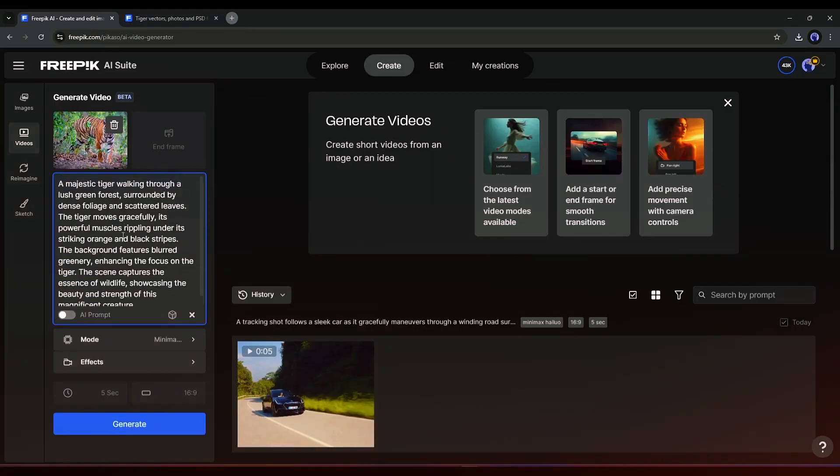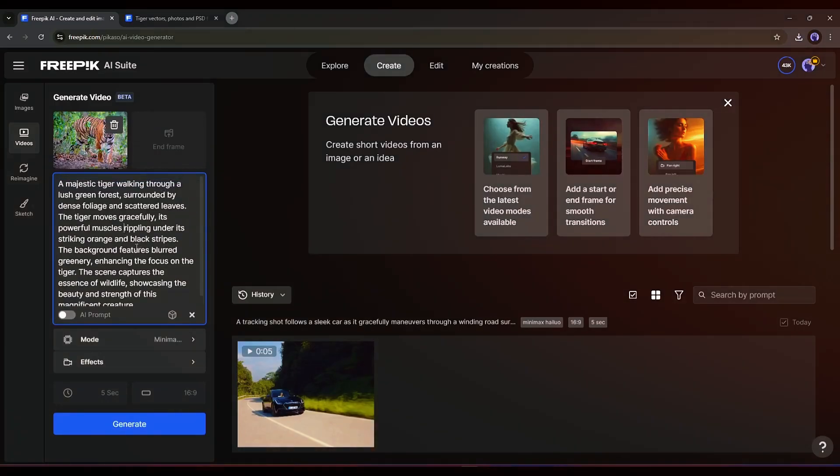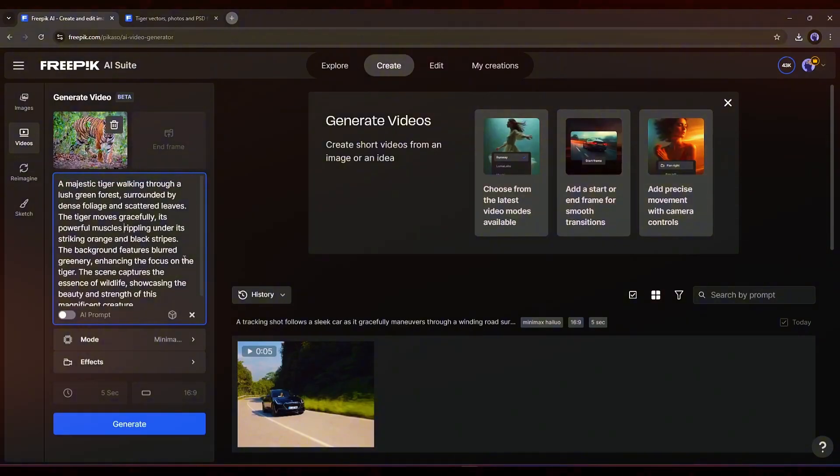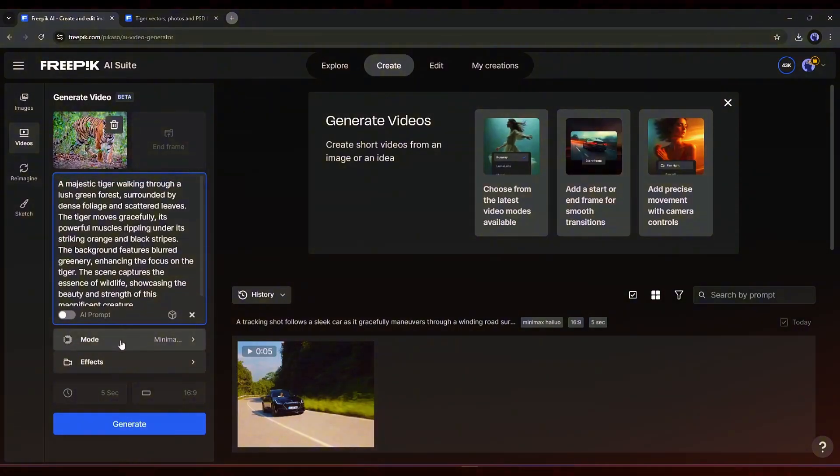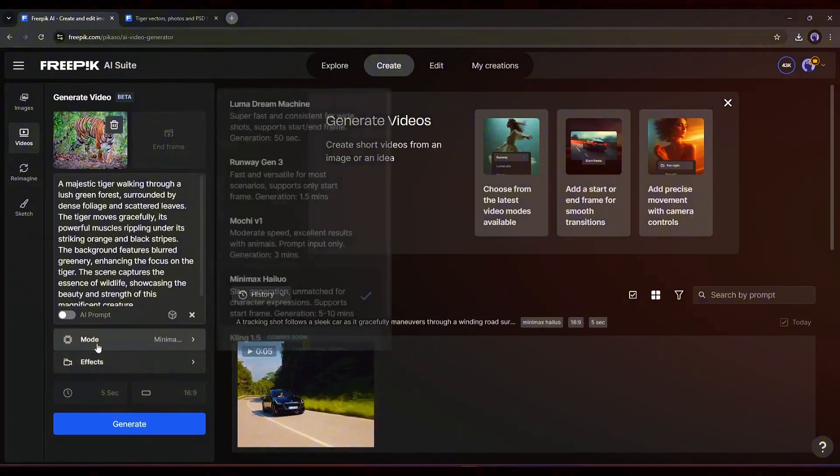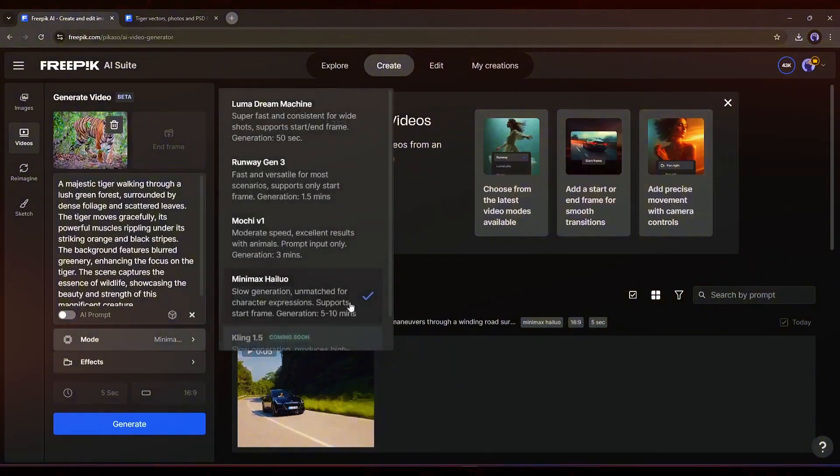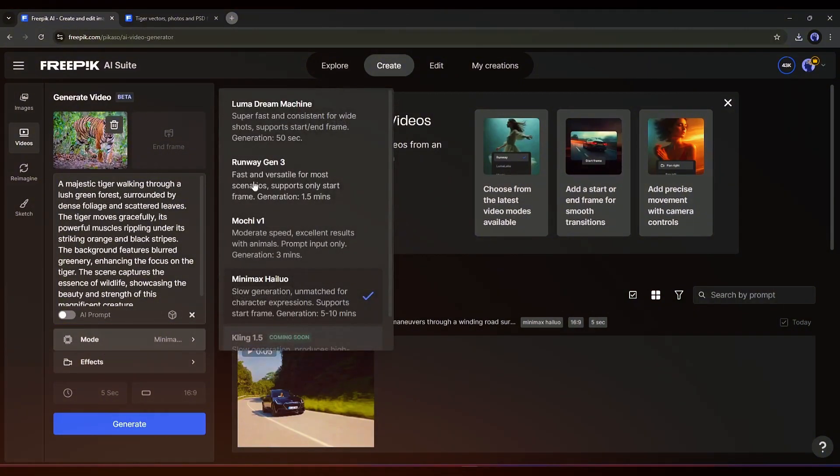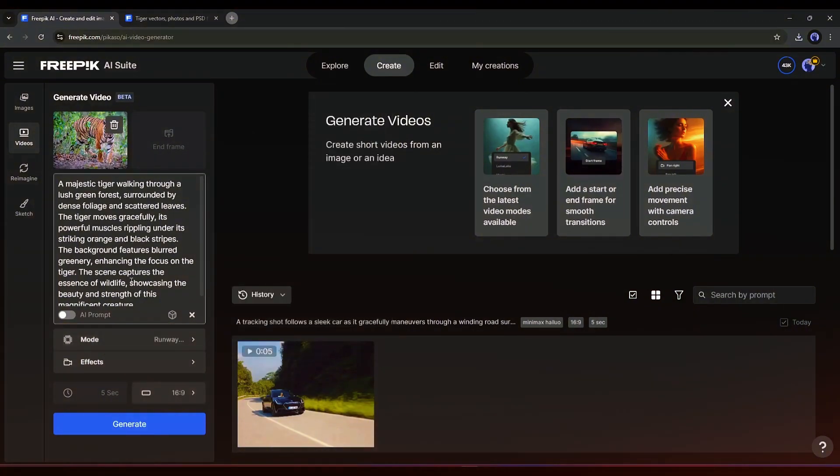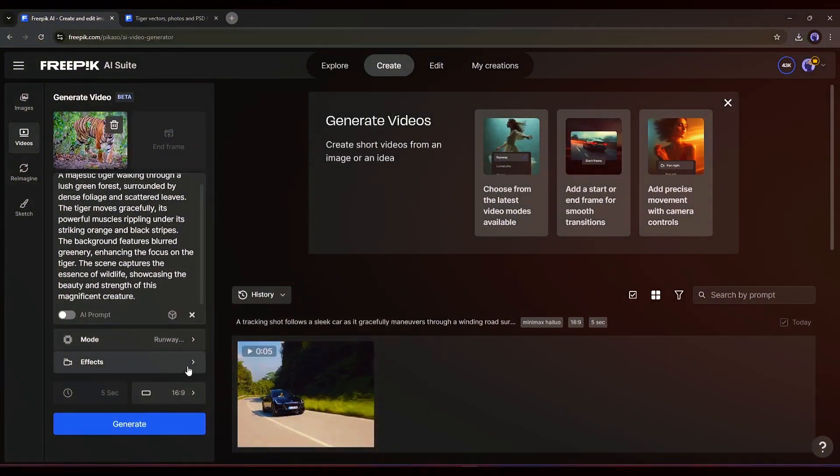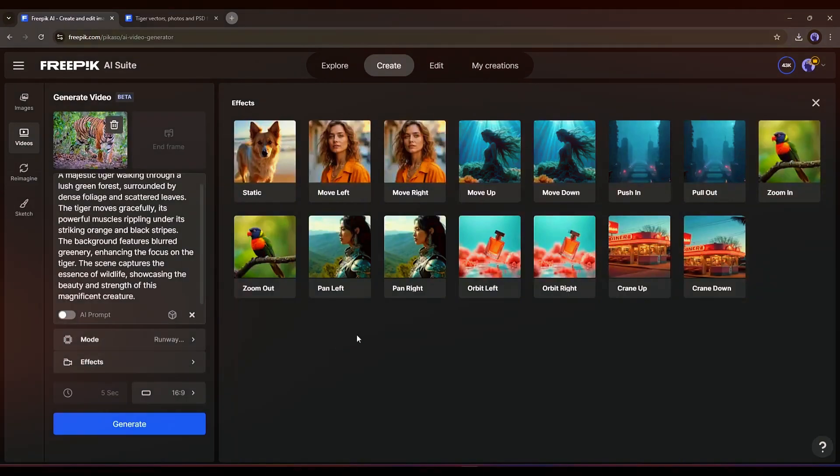Another standout tool is built-in lip-syncing, where you can either upload custom audio or select from AI-generated voice options. The results aren't perfect, but they're a solid starting point.